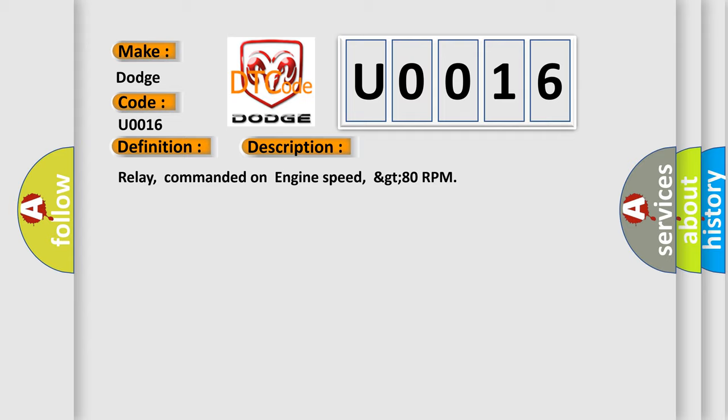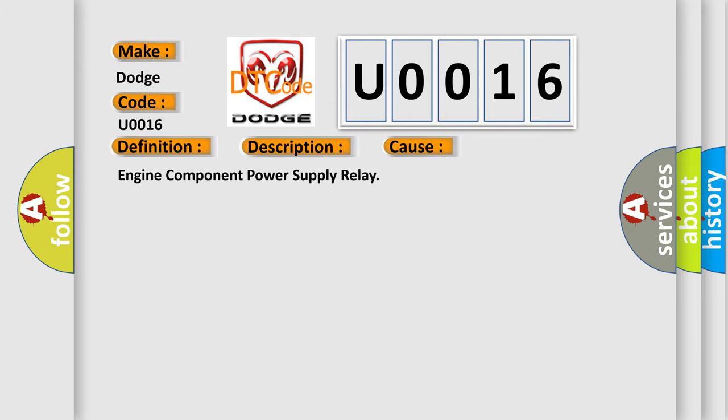This diagnostic error occurs most often in these cases: Engine component power supply relay.